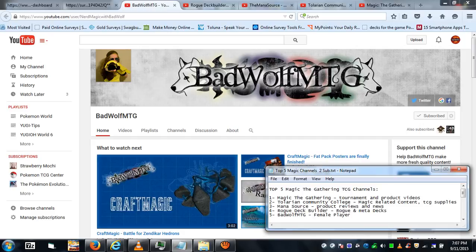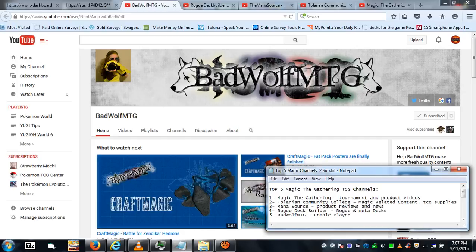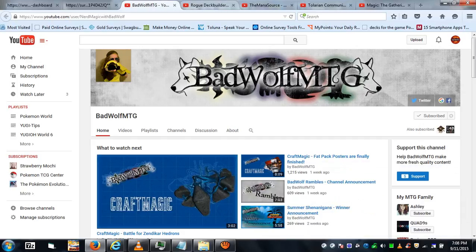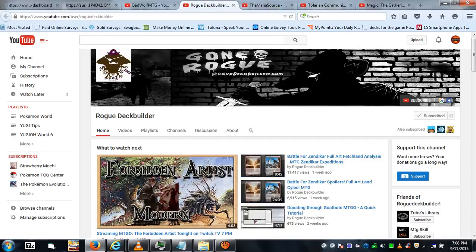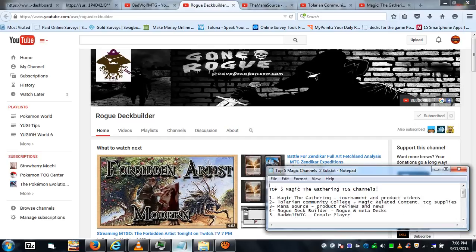While BadWolfMTG does push out a lot of content. She's been doing some Craft Magic stuff, being creative, which is cool and all, but I want more card-related stuff. That's why she's number five.